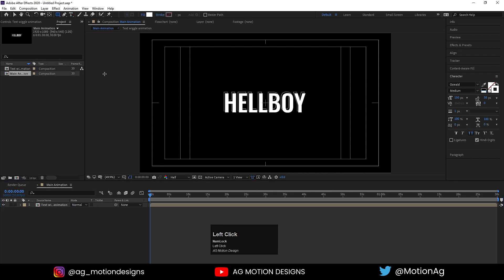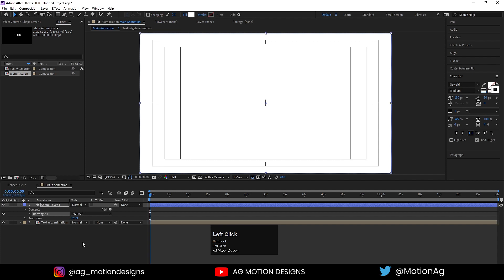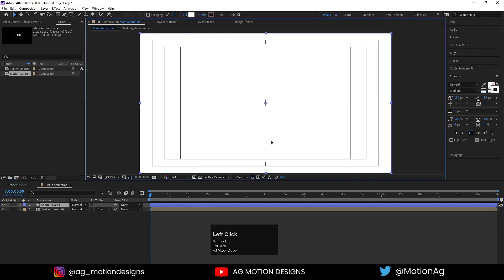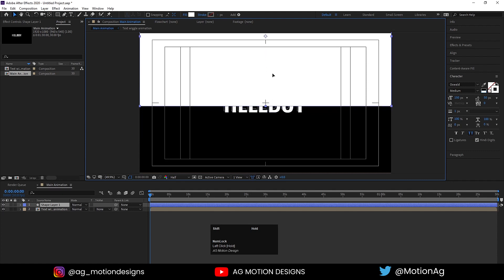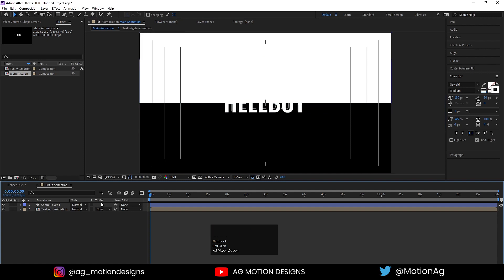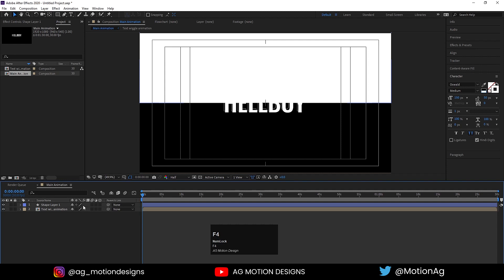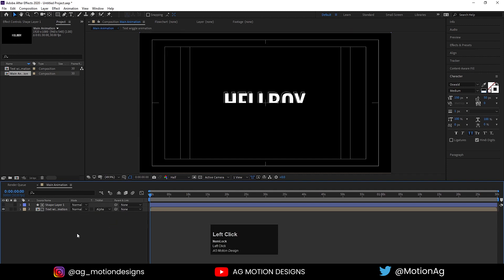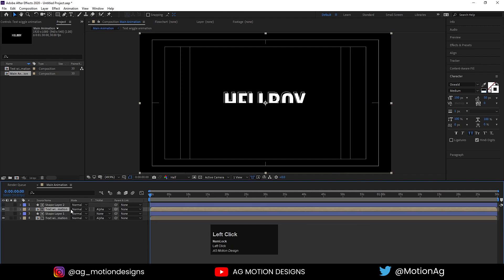Create one rectangle over here. Double-click, hit U, select the rectangle and by holding Shift drag it up. Then go to the Track Matte option — if you don't see it, hit F4 to toggle those options — and choose Alpha Matte. Select both, hit Ctrl+D, select the duplicate and choose Alpha Inverted Matte.